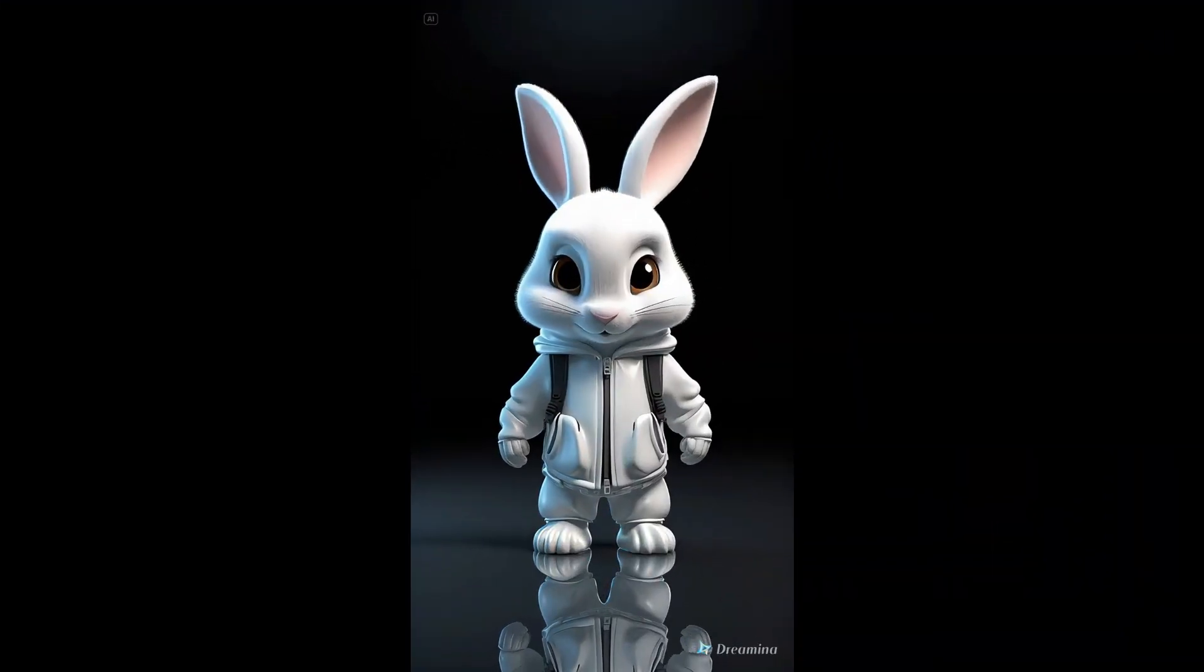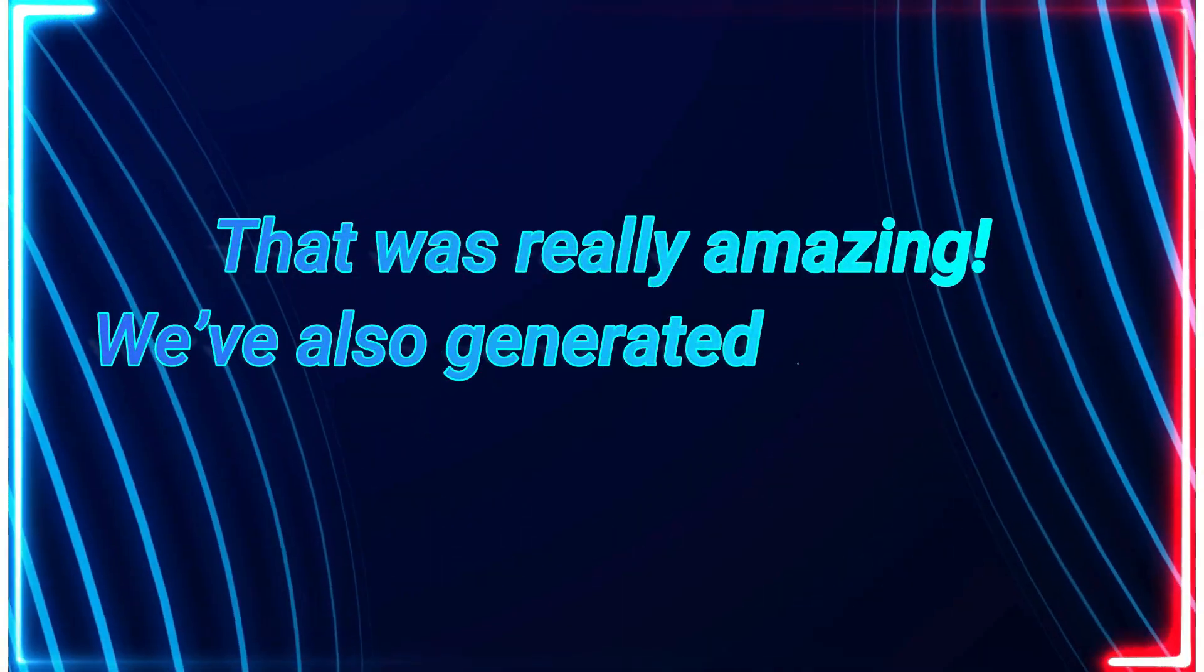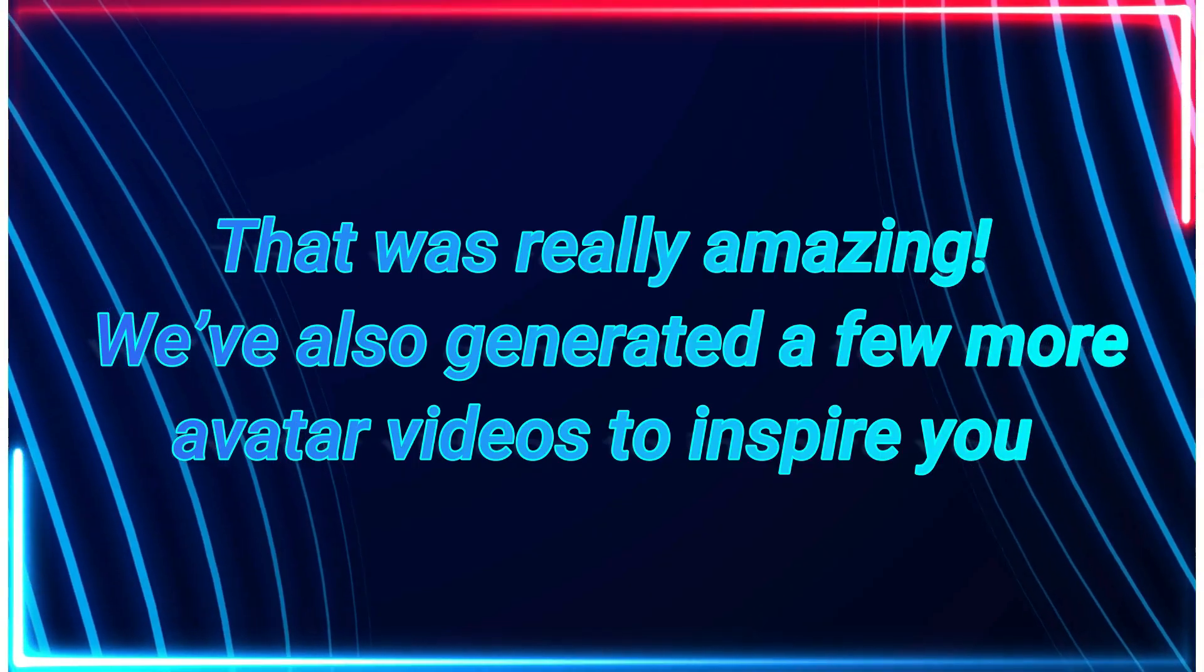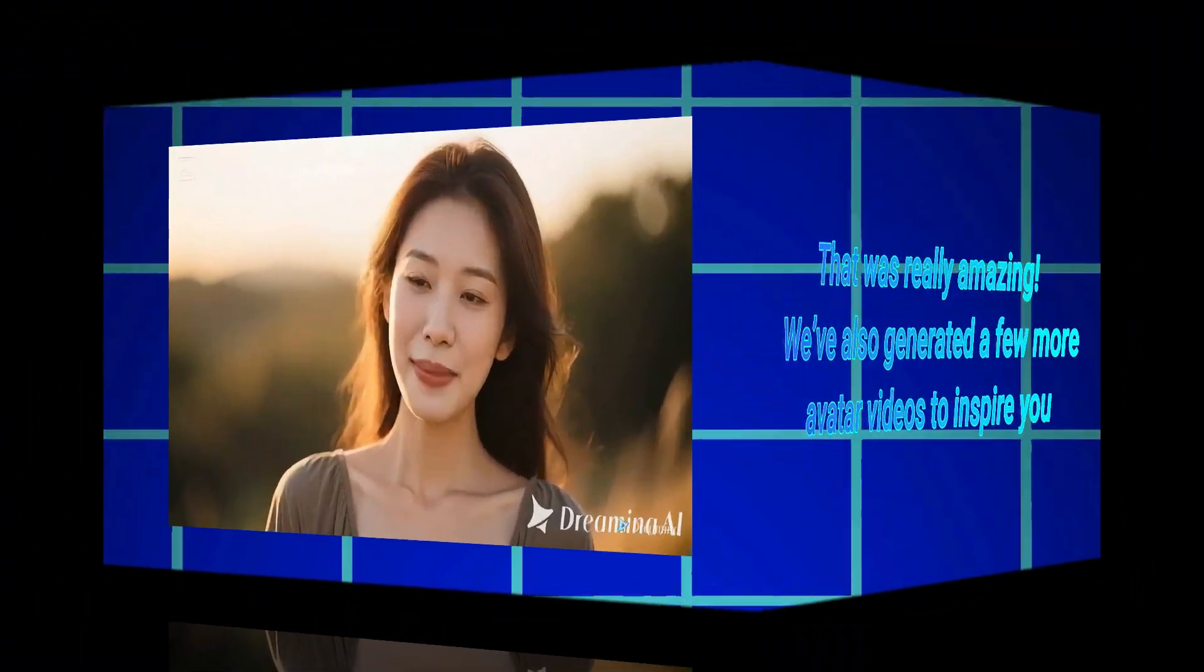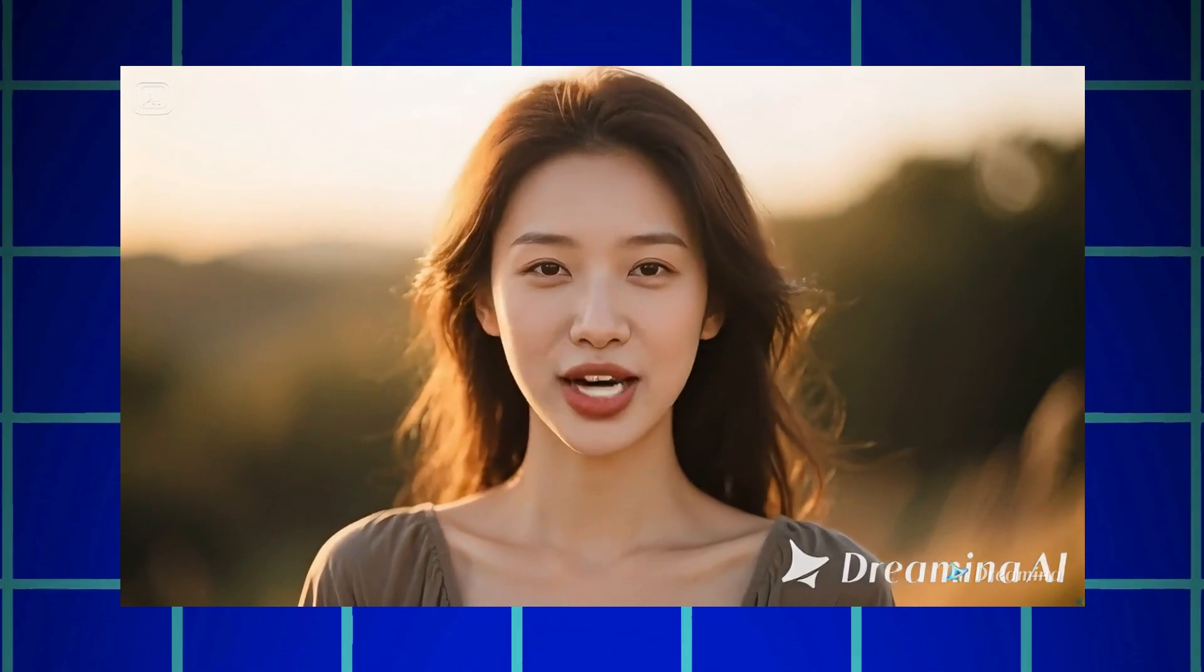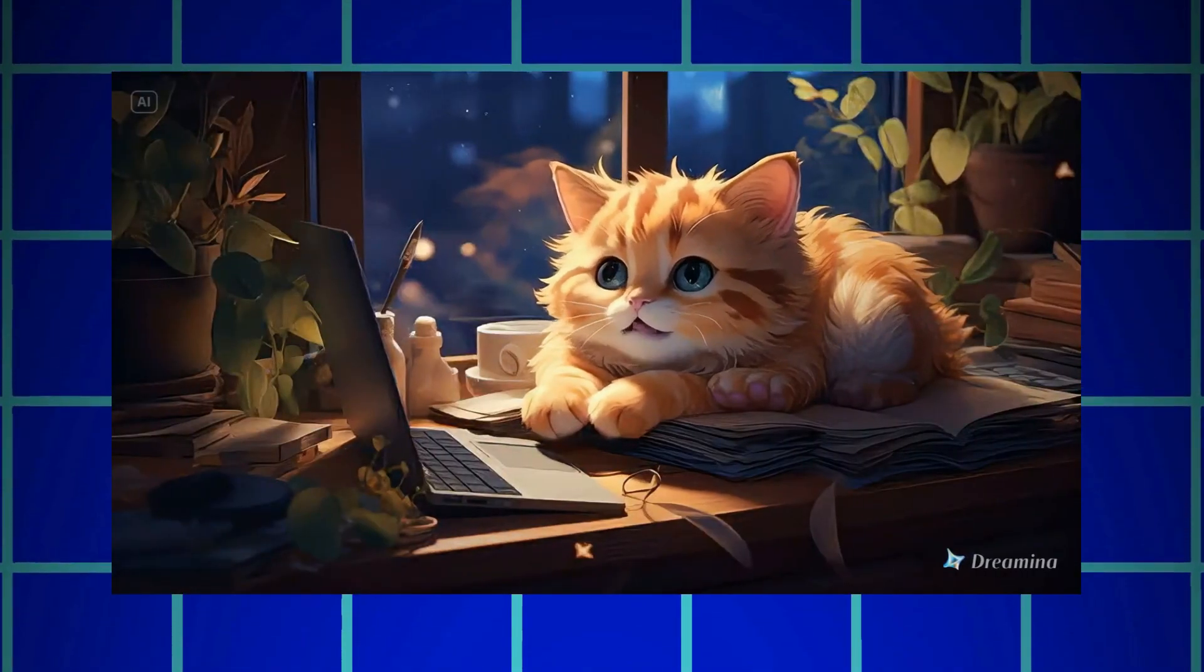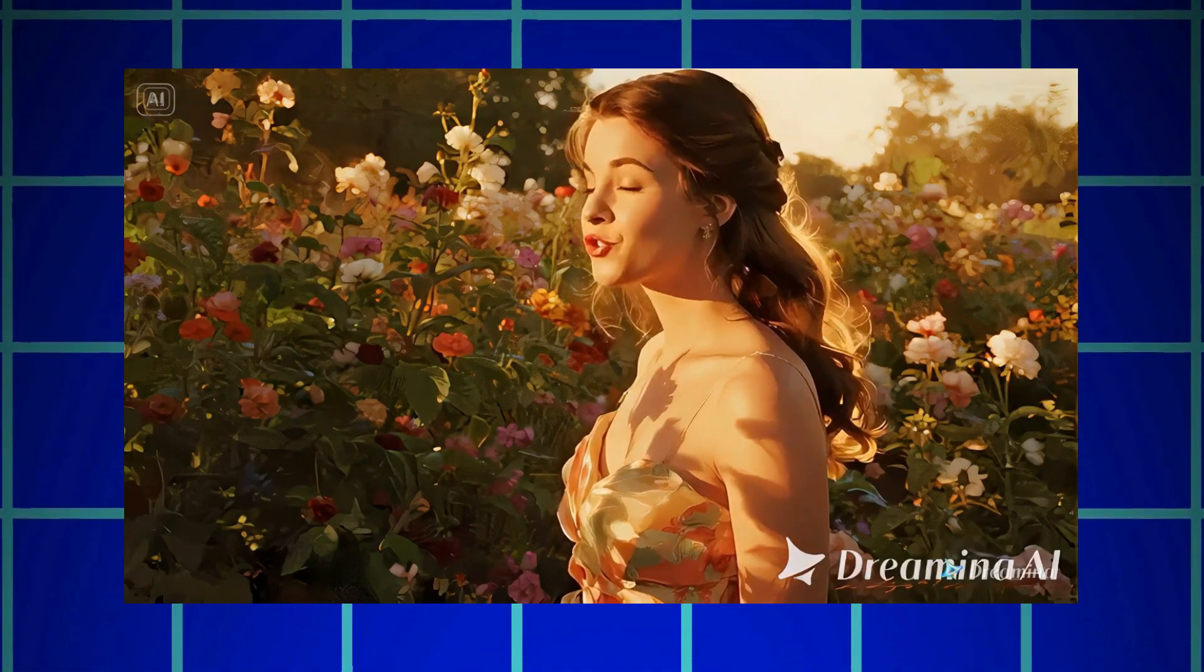Hey, this is a Dreamin AI. I hope you're learning well. That was really amazing. We've also generated a few more avatar videos to inspire you. Make your visuals amazing with lip-sync, realistic voice, and expression. Hello guys, let's play the hide-and-seek game.